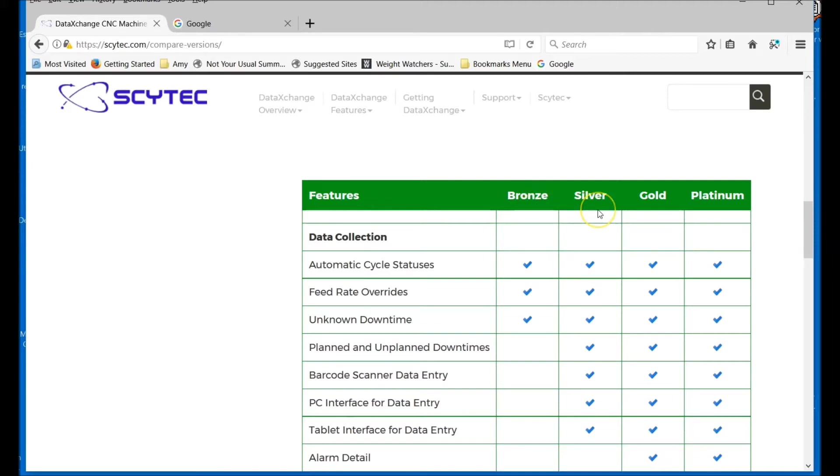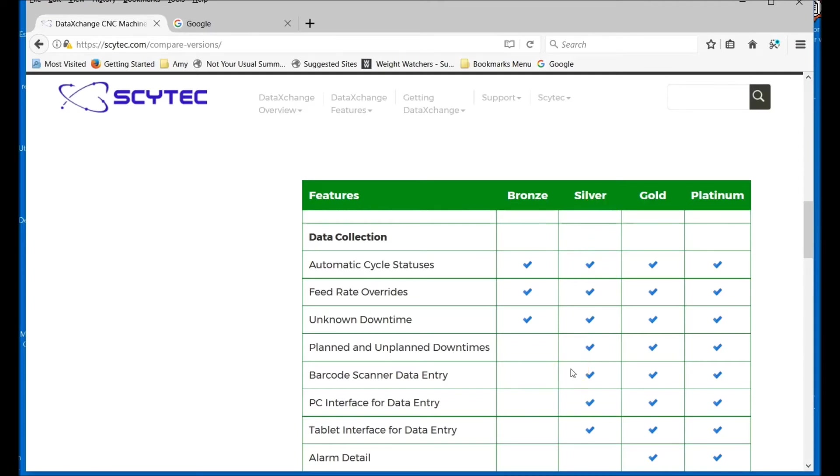Then you have the Silver level. Silver basically starts adding downtime and downtime reason codes. So if the machine can tell us why it's not running, it can enter a downtime reason, or a human could enter one. Another very important part of Silver is that at this level you start to get the ability to do email notifications. You can trigger emails based on certain events happening, or text messages as well.